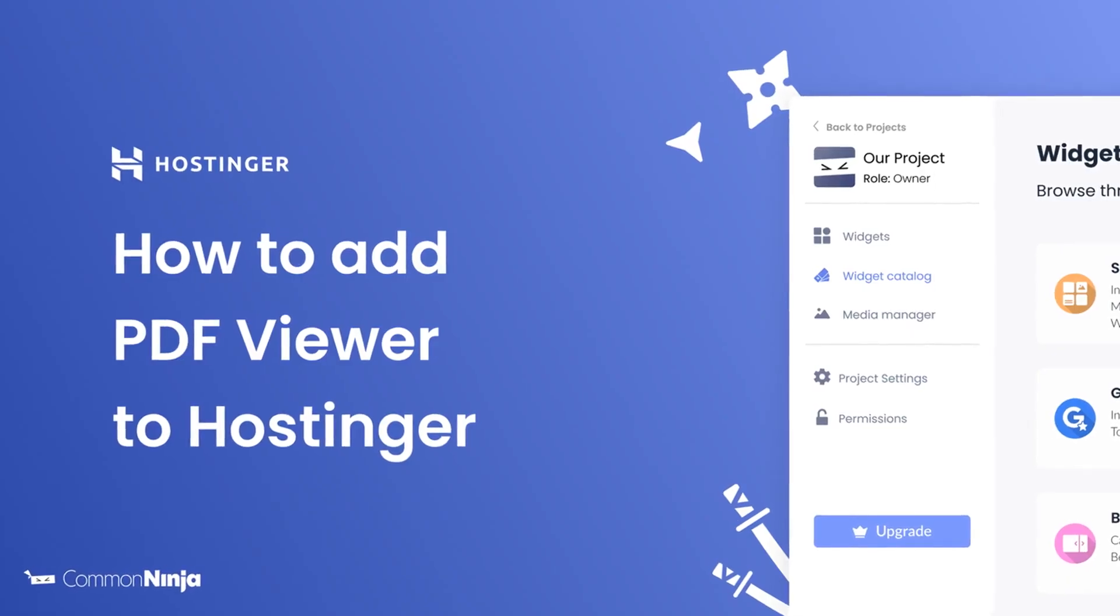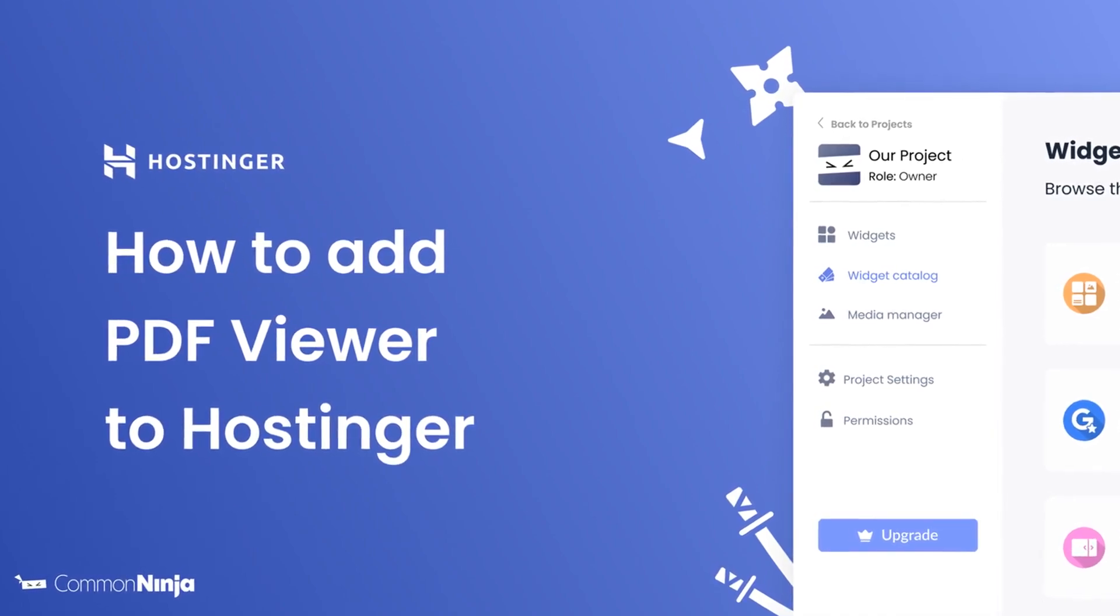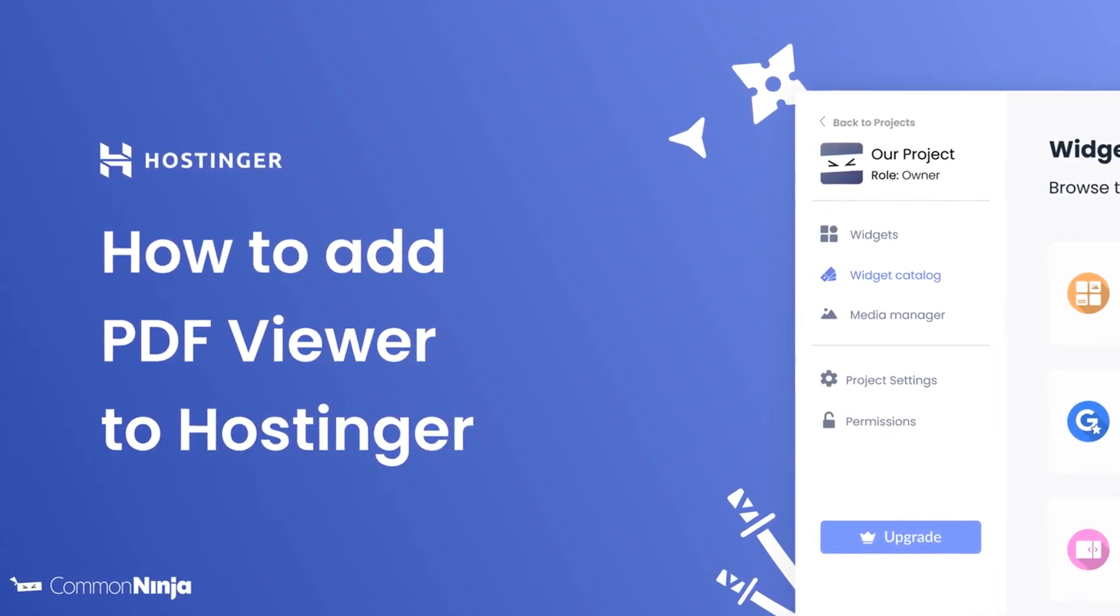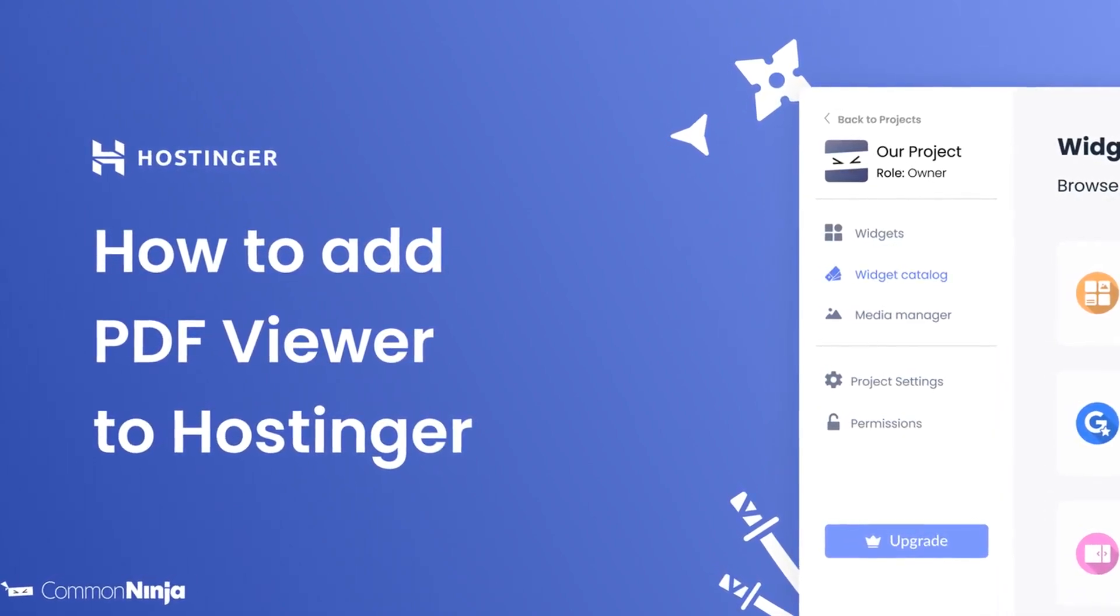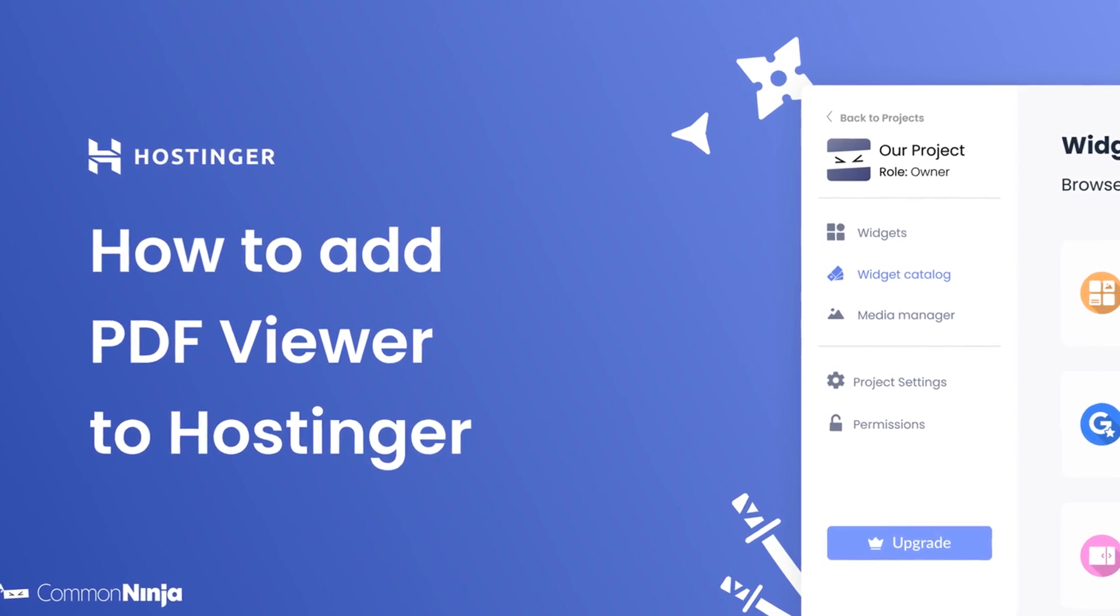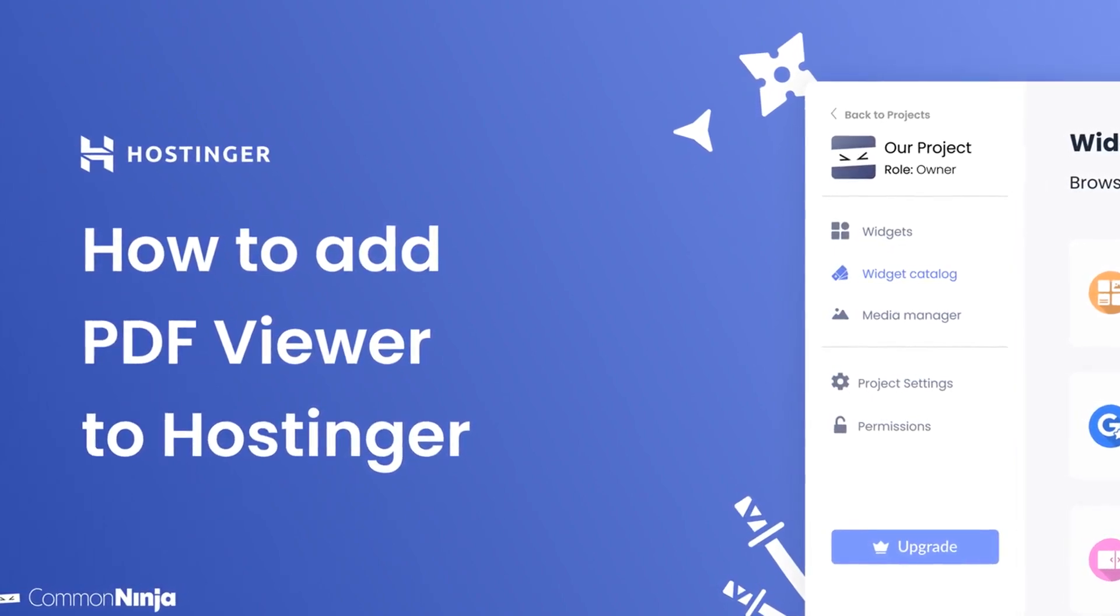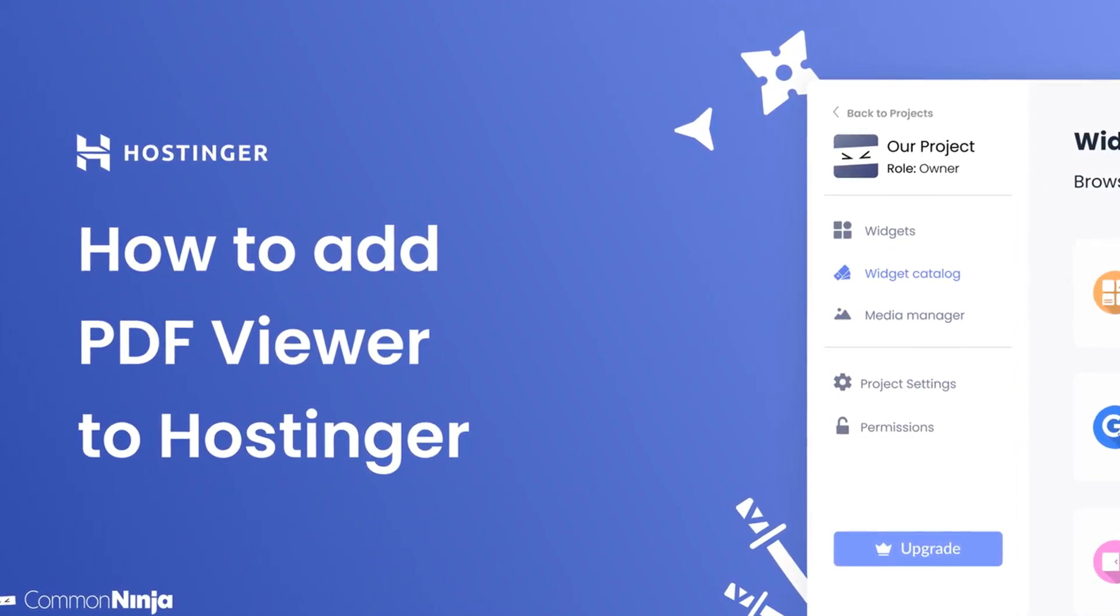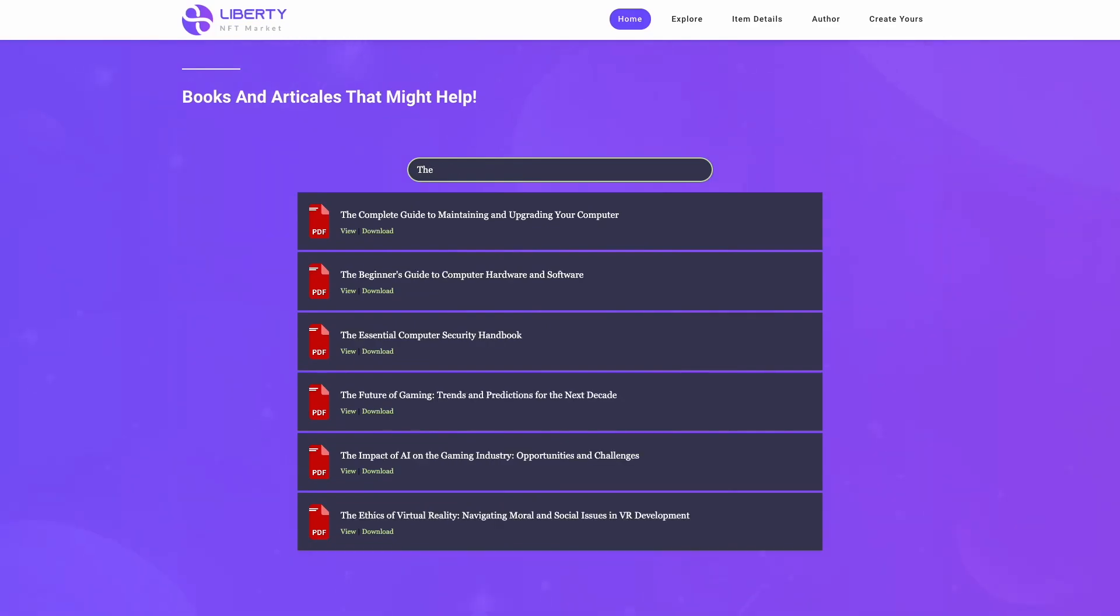Hi, my name is Daniel, and in this video I'll show you how to create a PDF viewer widget and add it to a Hostinger website. Let's get started. The PDF viewer is a great addition to any website.